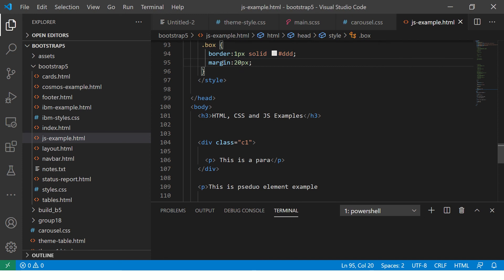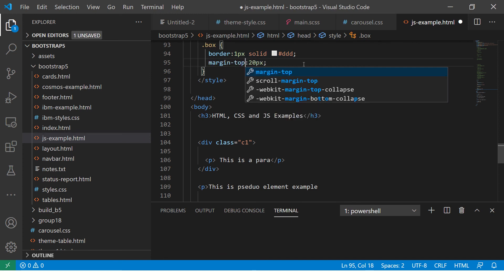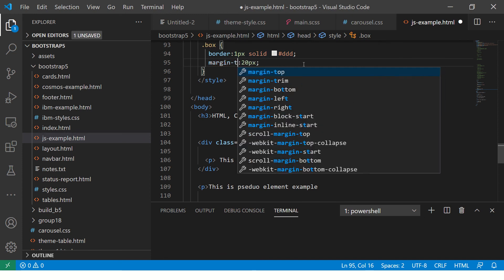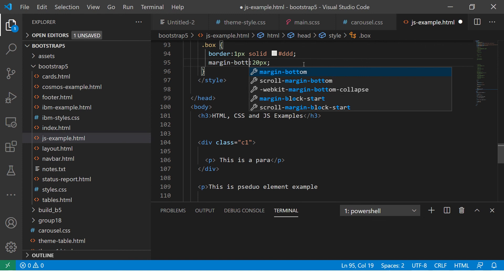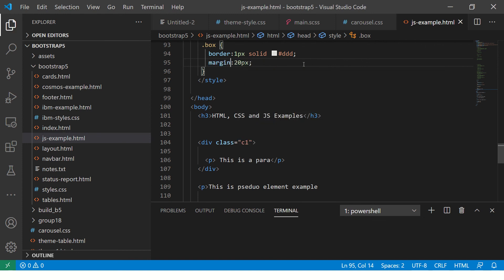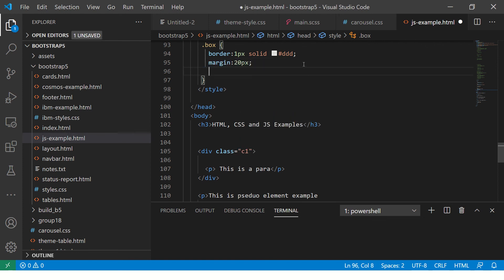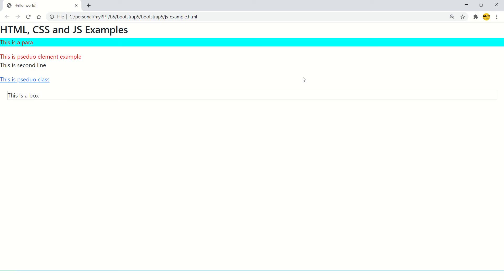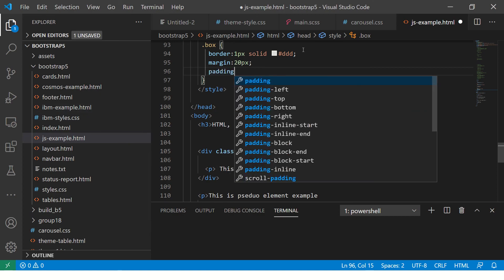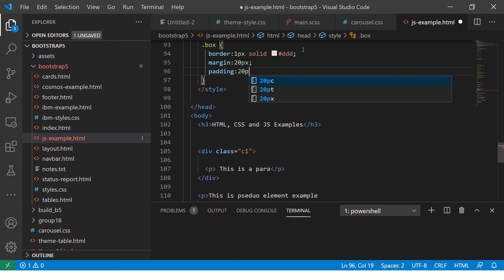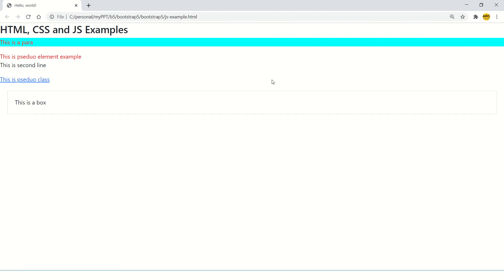So I'm setting margin to 20 pixels from all sides. Alternatively, we can mention margin-top, margin-bottom, left, or right individually. But since we are designing a box model, I'm giving all four sides. Now let's see the output — see how much away it is from the previous element. It's 20 pixels.